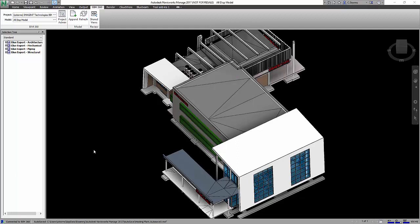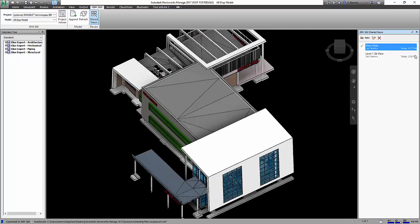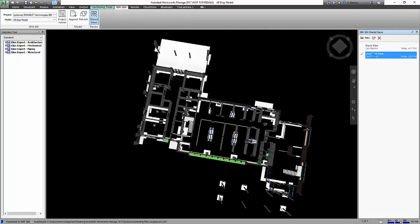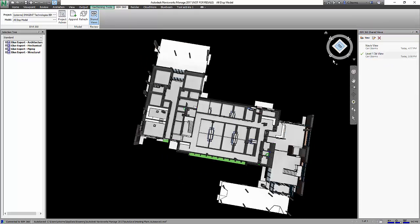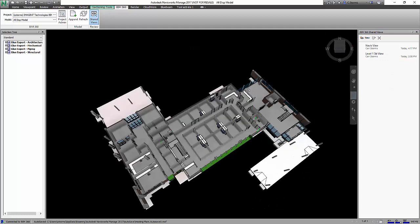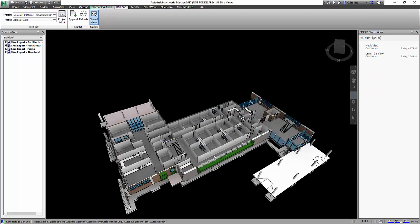Another benefit of working with BIM 360 Glue and Navisworks together is we have the ability to see our shared views. And as you can see, we've got our little shared view so I can select and take a look at views that I created inside of BIM 360 Glue. I can also go into whatever I want to do. I can navigate around and I can create a view here inside of Navisworks Manage.